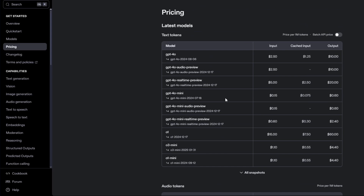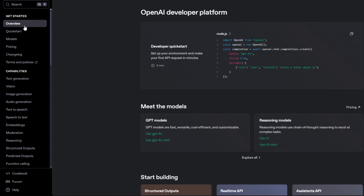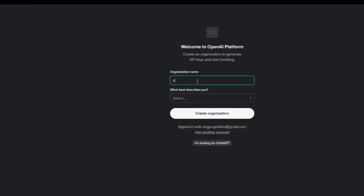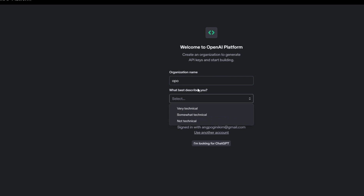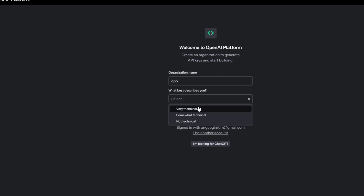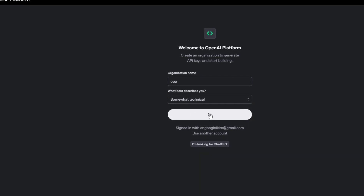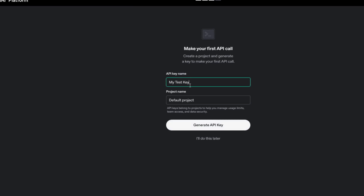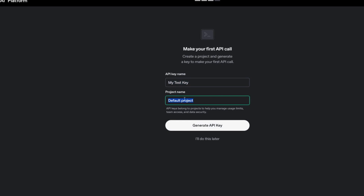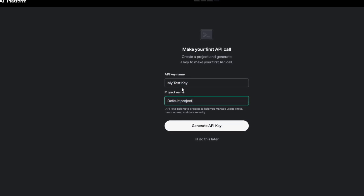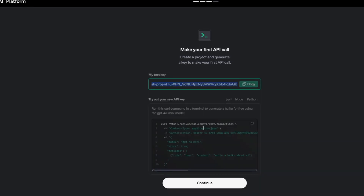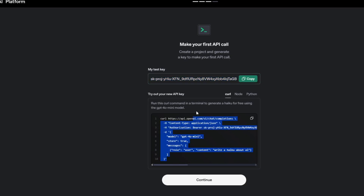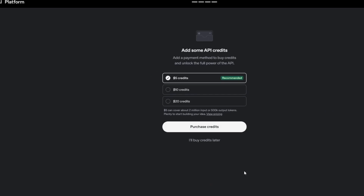Now that you know the pricing, you can get started by creating your own API key. Click on 'Developer Quick Start' and enter your organization name. After that, a pop-up menu will ask what best describes you — fill that in and click 'Create Organization.' You'll see your email listed; click 'I'll invite my team later.' Then you'll have your API key section and a project name field — edit that as needed and click 'Generate API Key.' Your API key will be generated from the OpenAI dashboard. Click Continue.